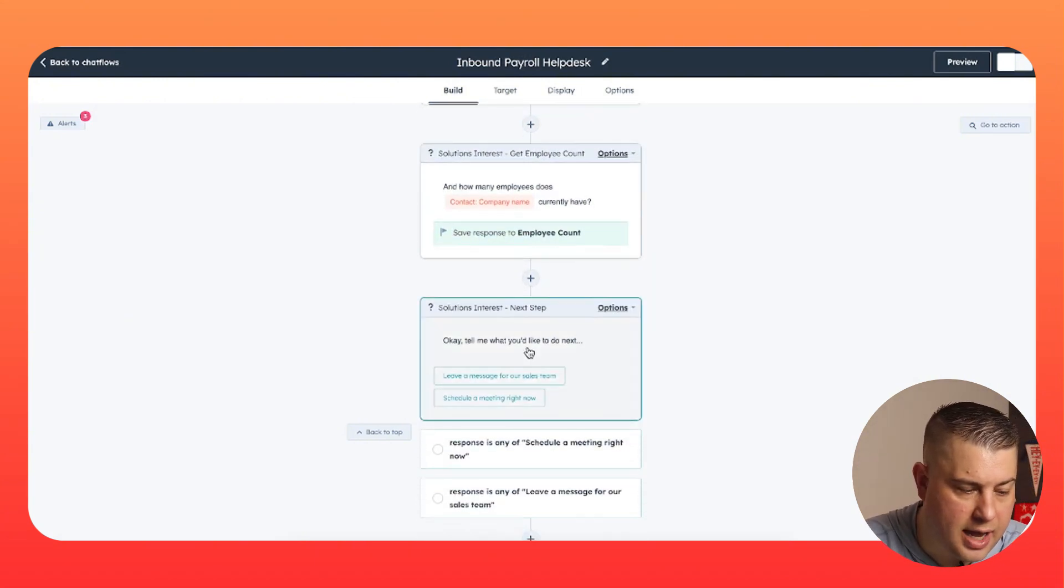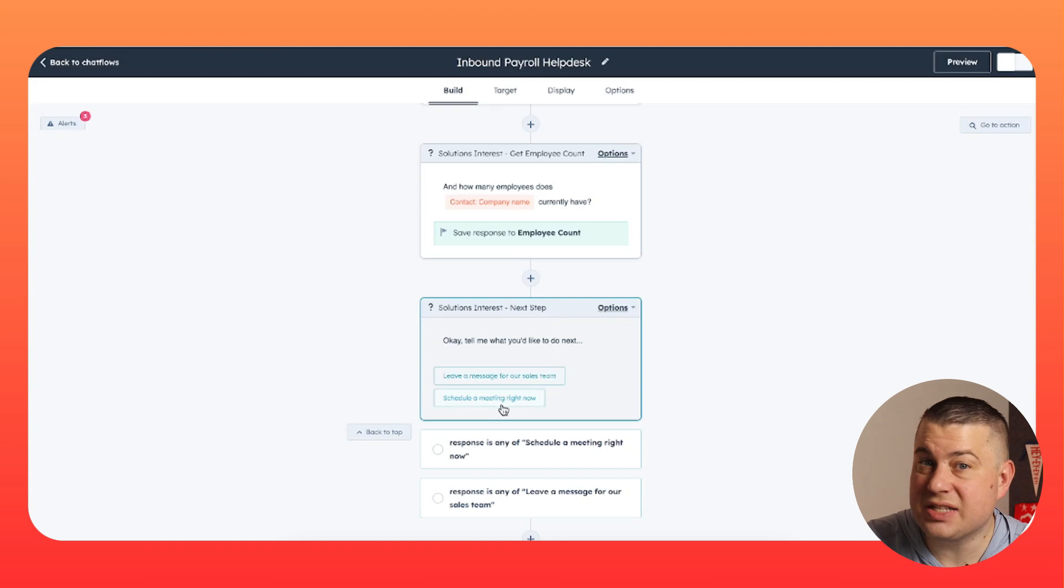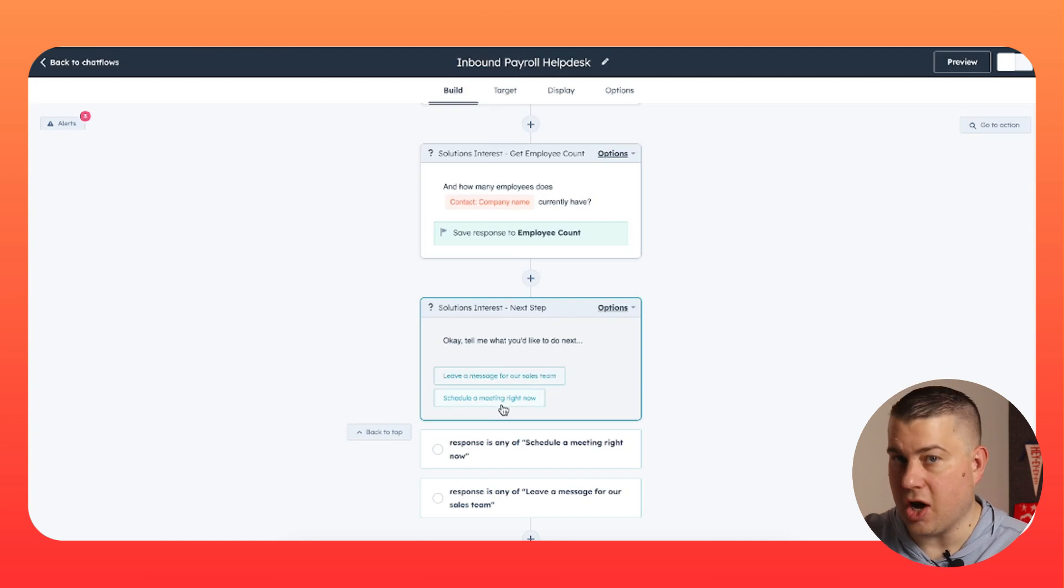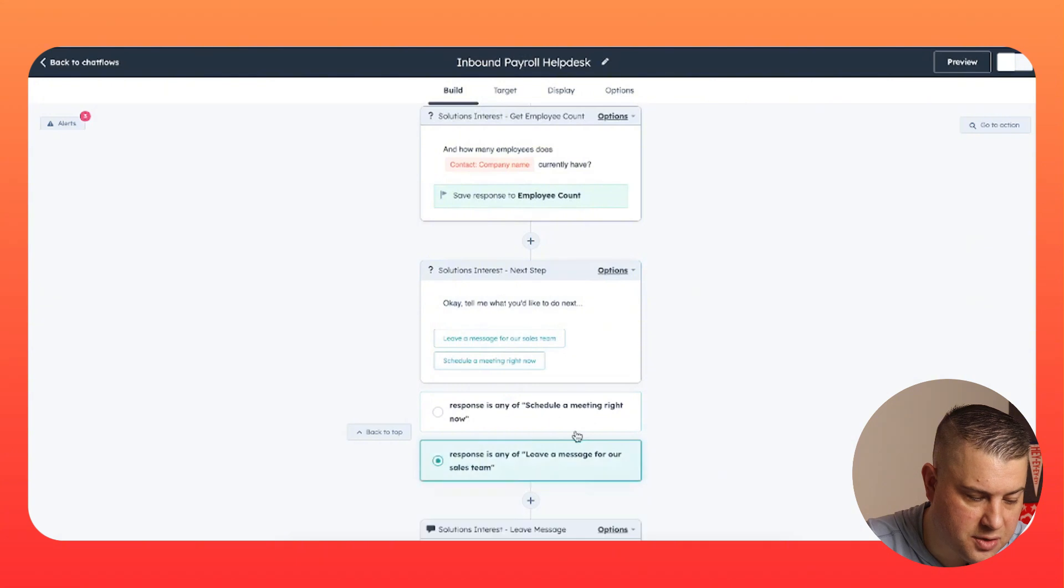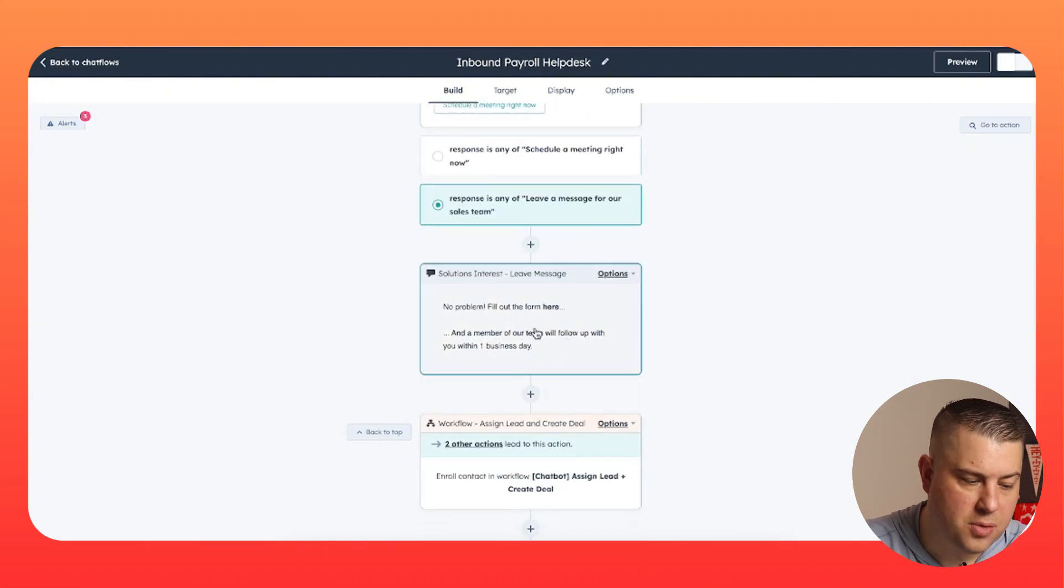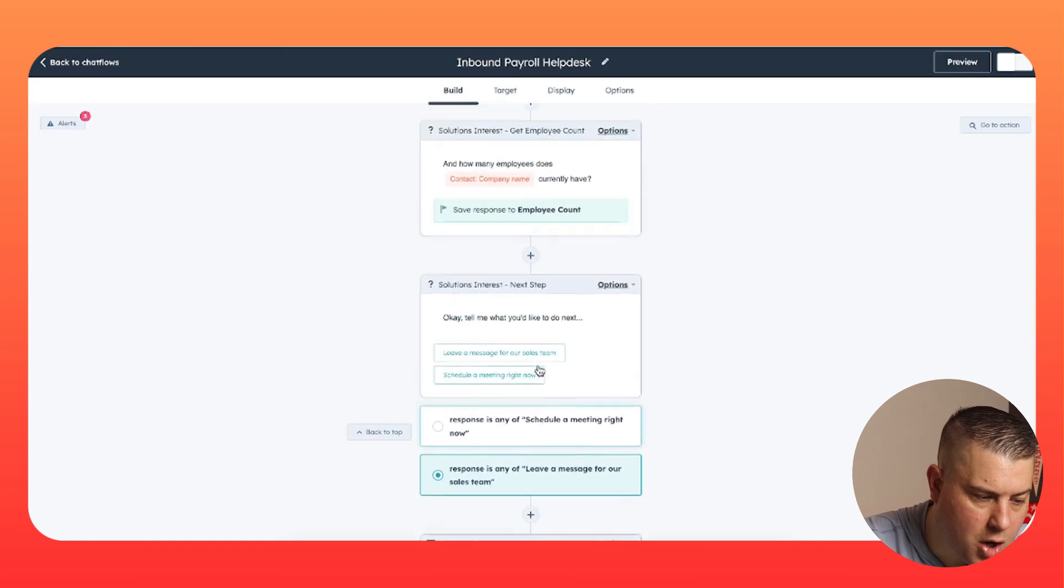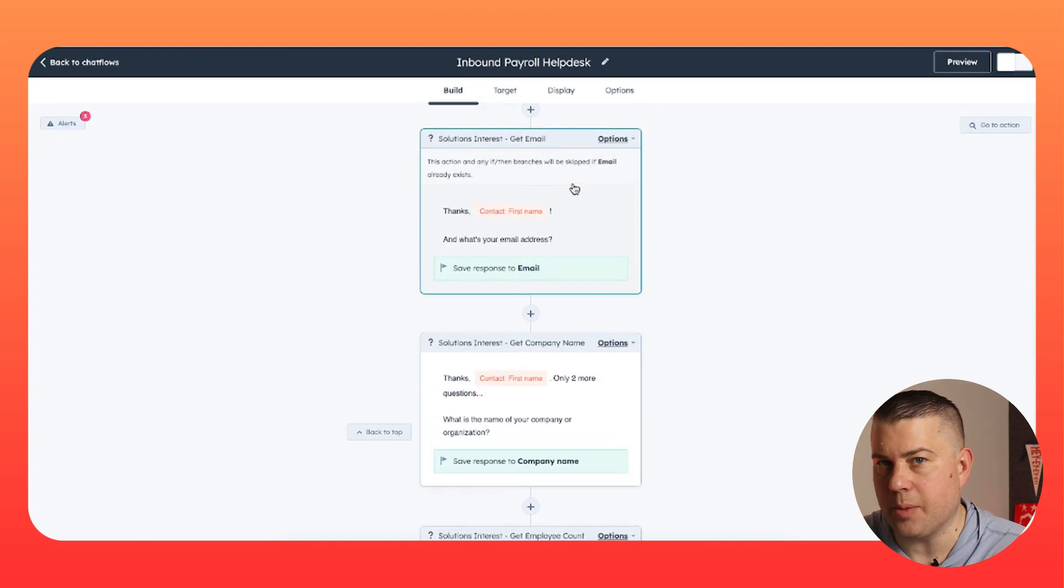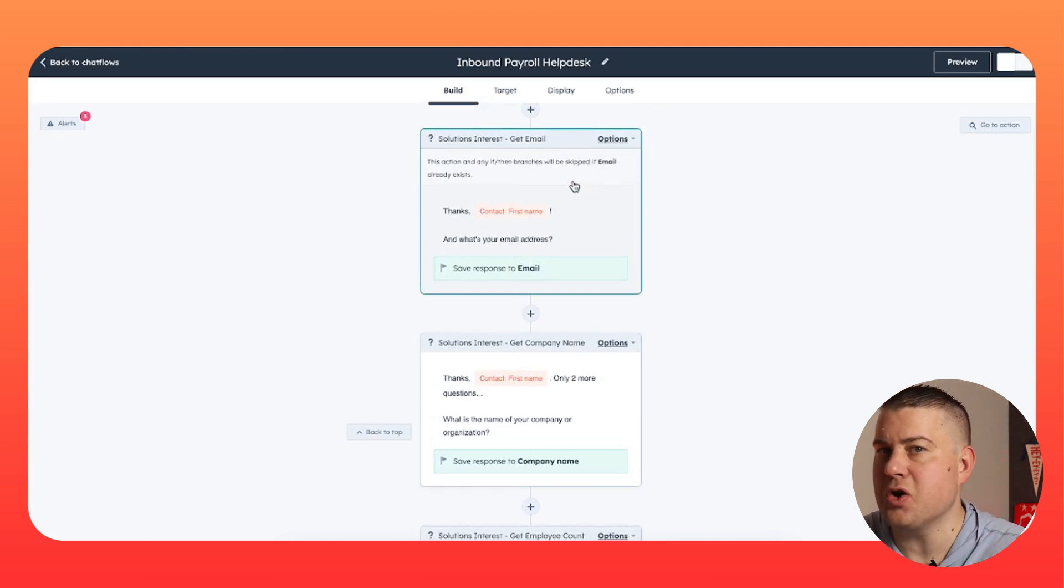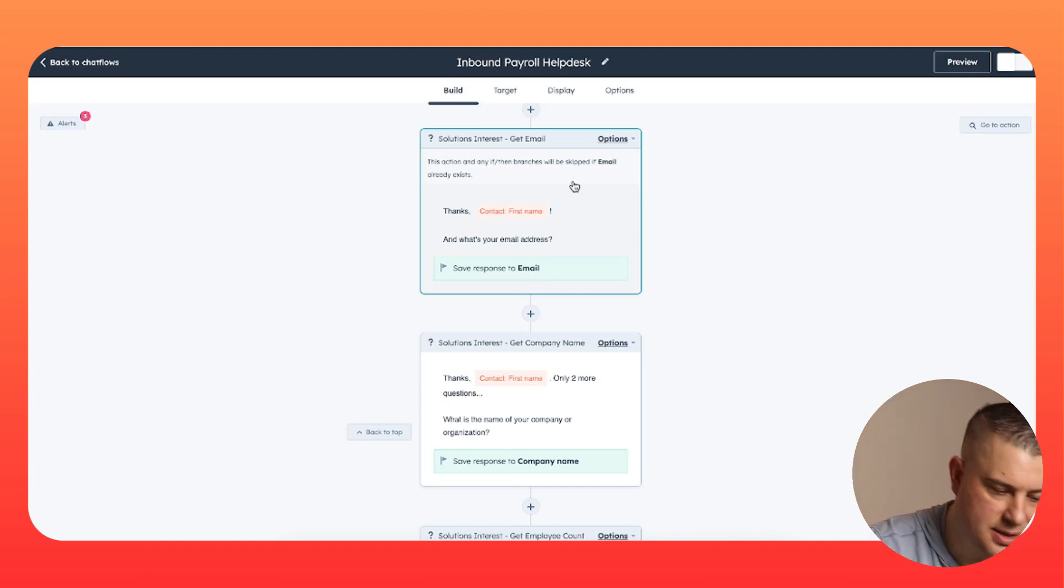Now we say, okay, what would you like to do next? Would you like to leave a message for our sales team or schedule a meeting right now? Again, chat with a live agent is not an option. This is a bot, a fully automated bot. So if they say, leave a message for our sales team, awesome, no problem. Fill out this form here and a member of our team will follow up. What happens if they don't fill out the form? Good news, because you already gathered this information up front, you've gathered enough information to create a contact and company record. And we are going to enroll them in a follow up workflow that is going to notify your team that you just converted a new visitor through the chat bot, even if they don't fill out the form.